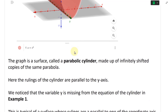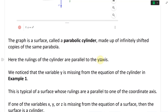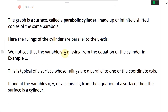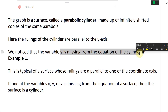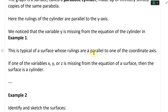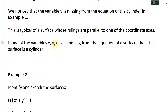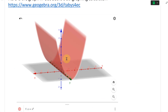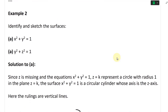The graph is a surface called a parabolic cylinder, made up of infinitely shifted copies of the same parabola. The rulings of the cylinder are parallel to the y-axis. Notice that the variable y is missing from the equation — this is typical of a cylinder. If one of the variables x, y, or z is missing from the equation of a surface, then the surface is a cylinder. Whatever shape you have gets extended infinitely, so since y is missing here, the parabola extends for all values of y.